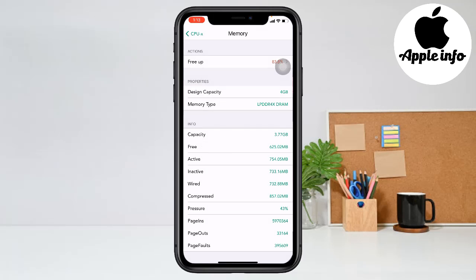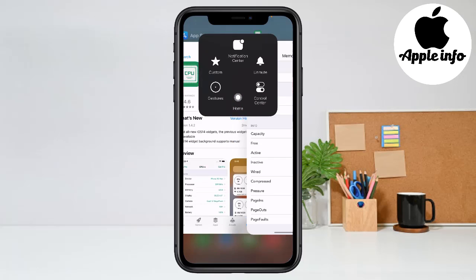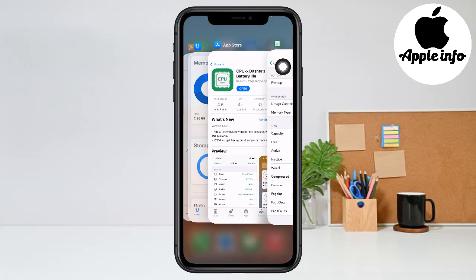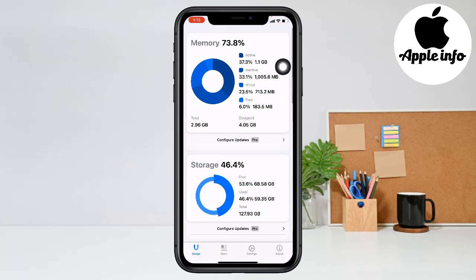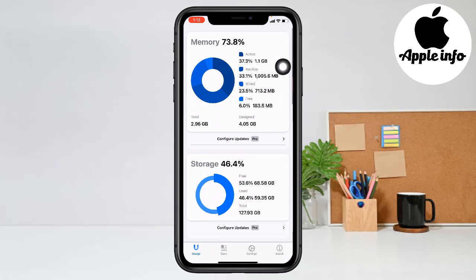Okay, now go back. Your RAM memory has been reduced.